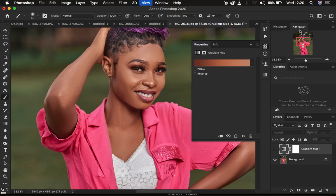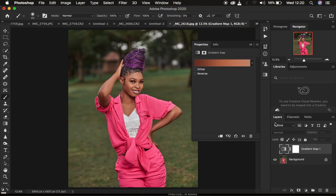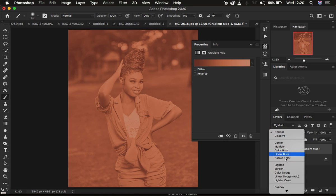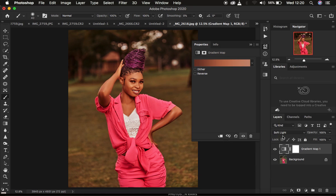After doing that, zoom out by pressing Command Minus on the keyboard, and now activate the gradient layer. After activating it, come to the blend mode and change it from Normal all the way down to Soft Light. You can notice that the color grading or gradient is affecting the overall image, but we want it to only affect the skin tone of the model.